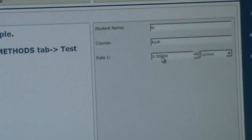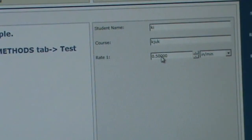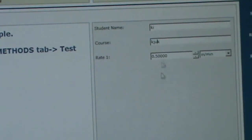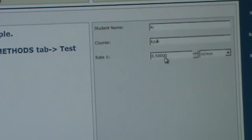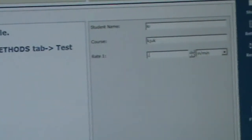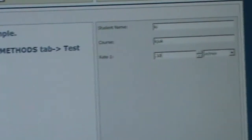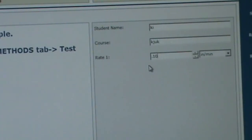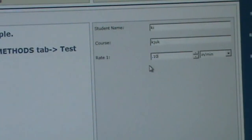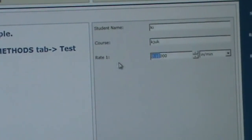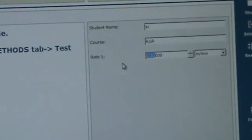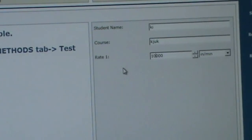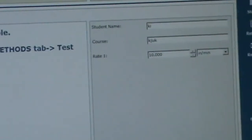So in the first test, you're going to break all your samples, one of each group, at 10 inches a minute. So we're going to change this to 10. That's 10 inches, 10 inches a minute.